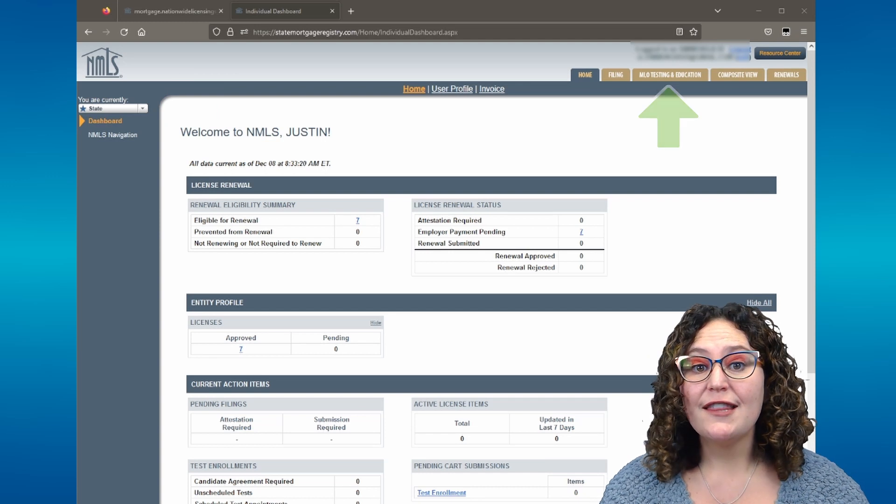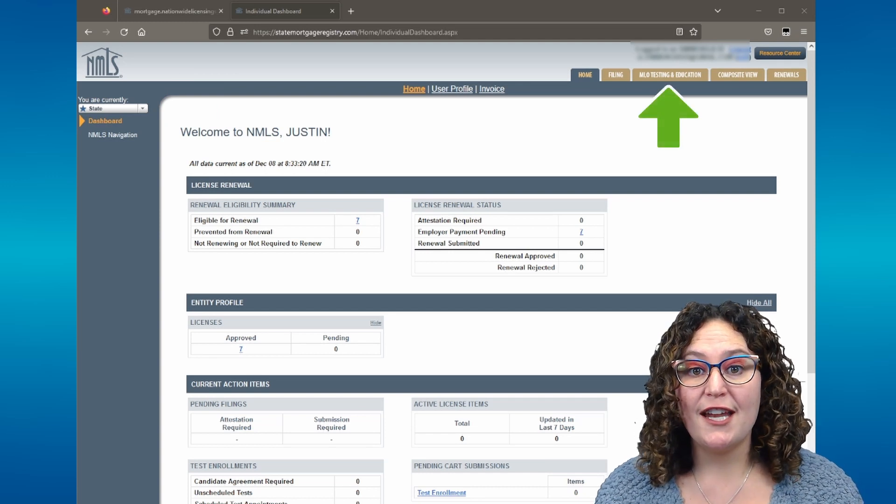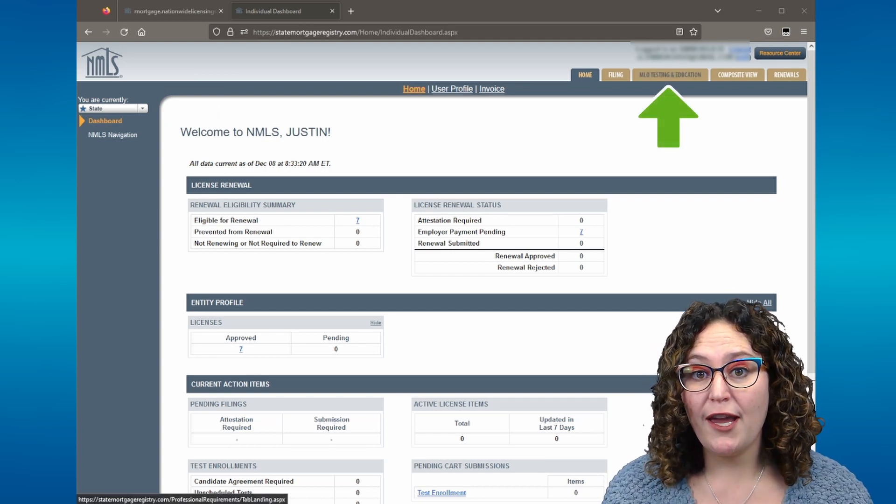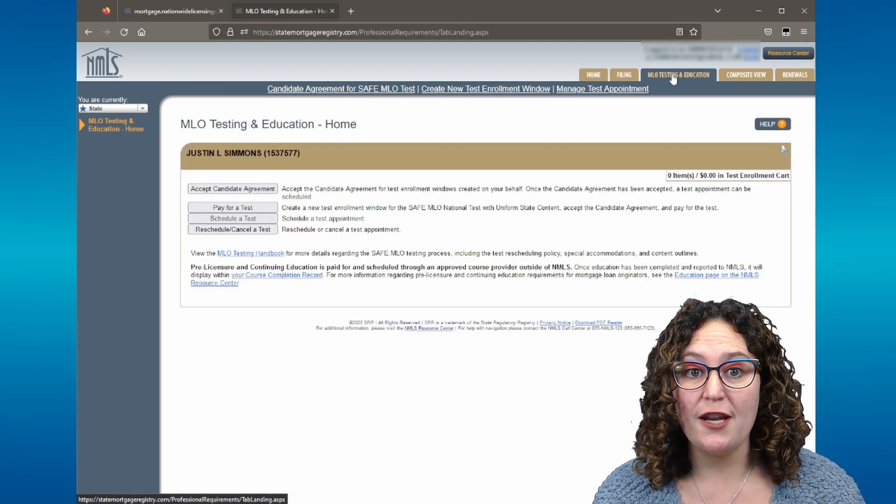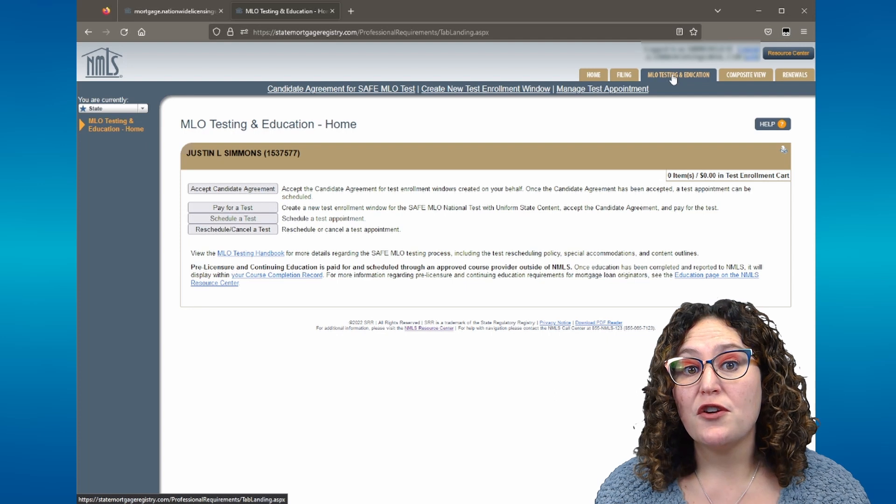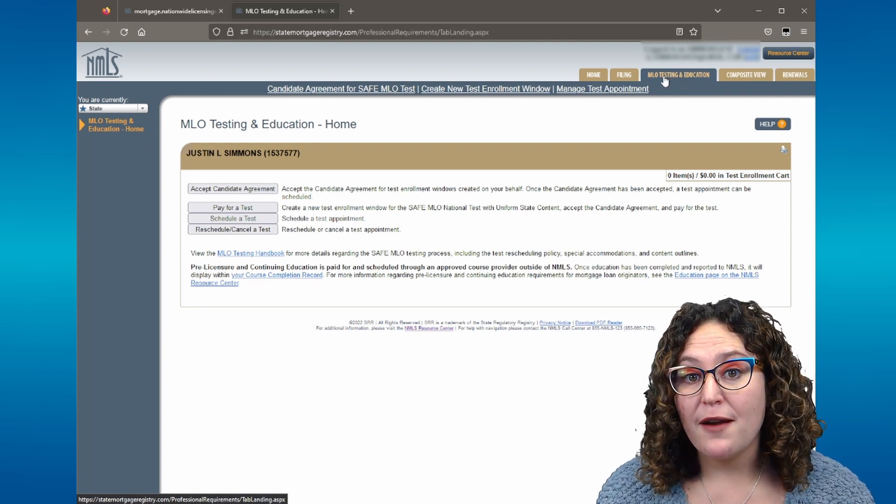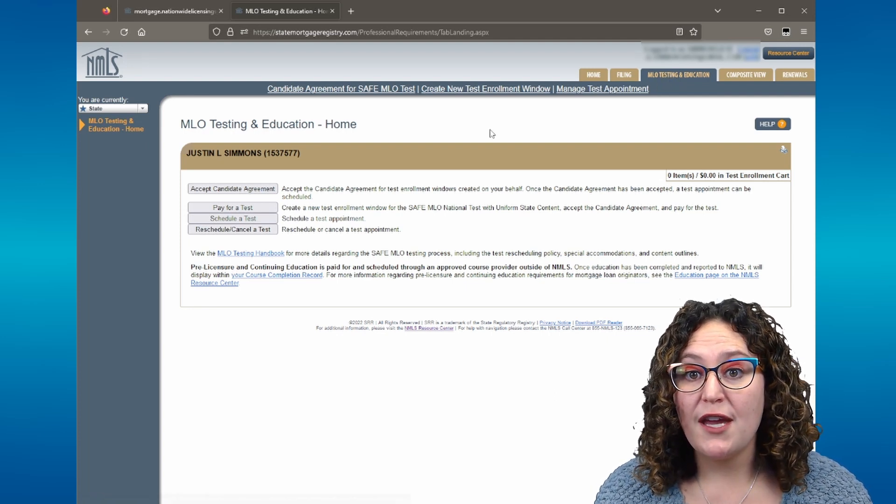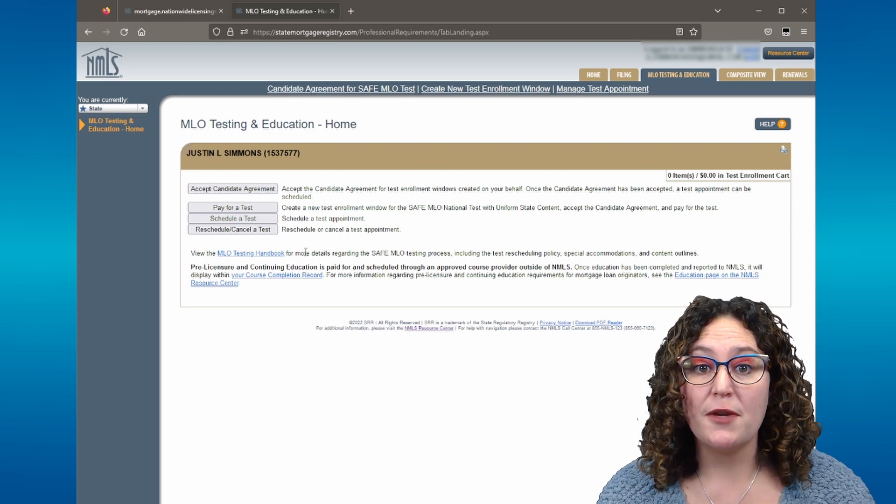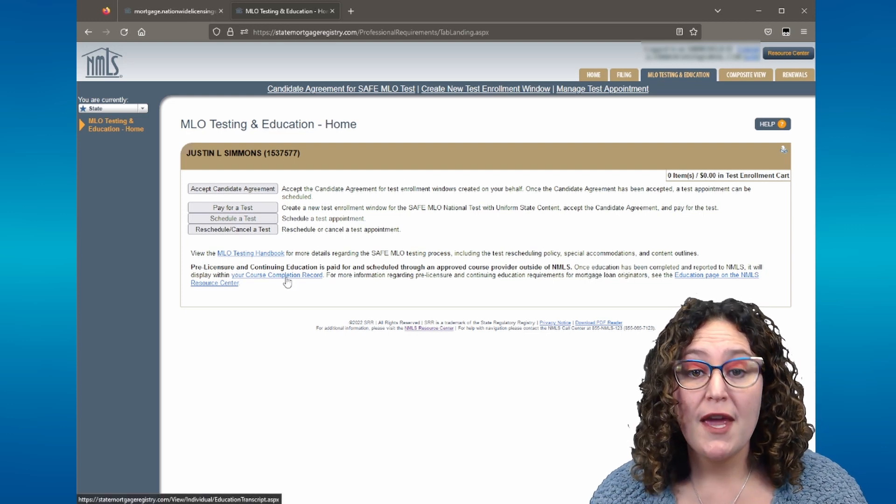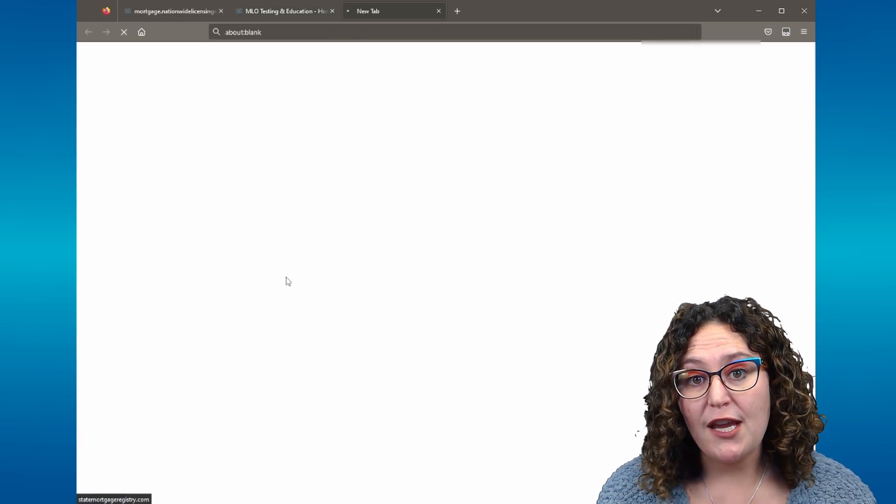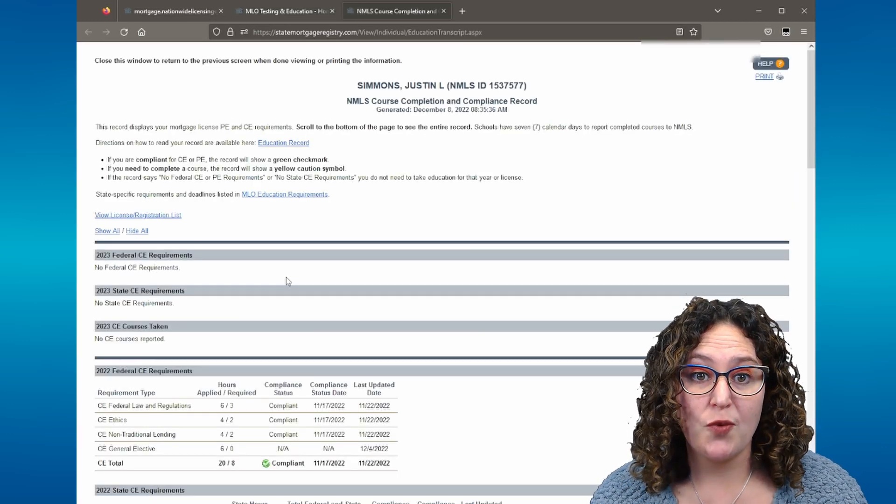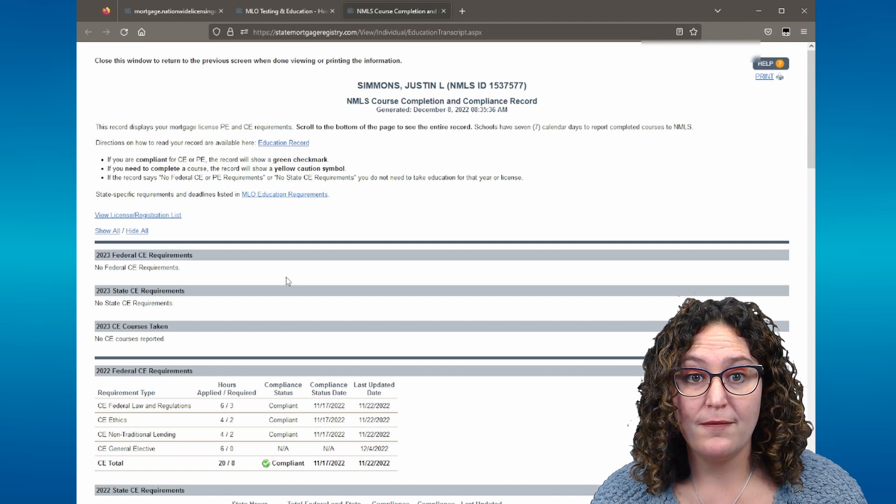Then click the MLO Testing and Education tab located at the top right-hand corner of the screen. You will see your name and NMLS ID number within a box. At the bottom of the box, there will be a hyperlink labeled, Your Course Completion Record. Click this hyperlink and a new tab with your most current education record will open.